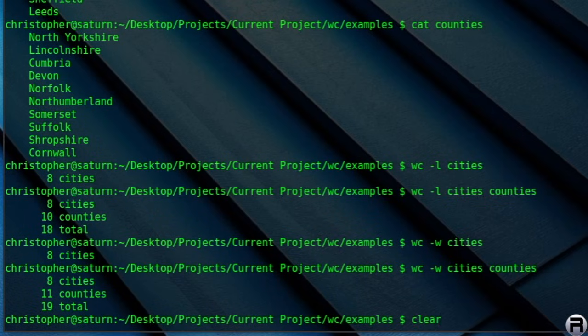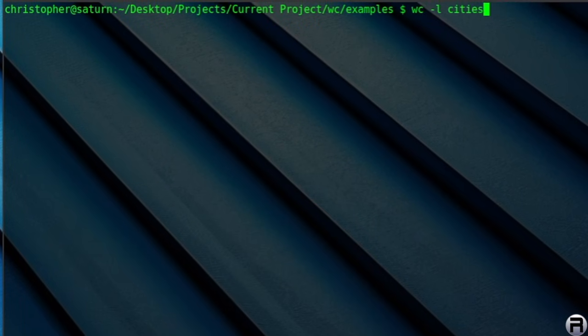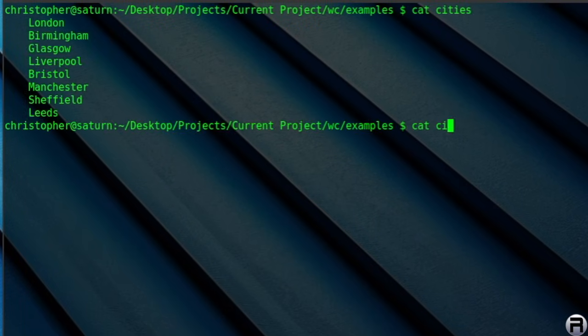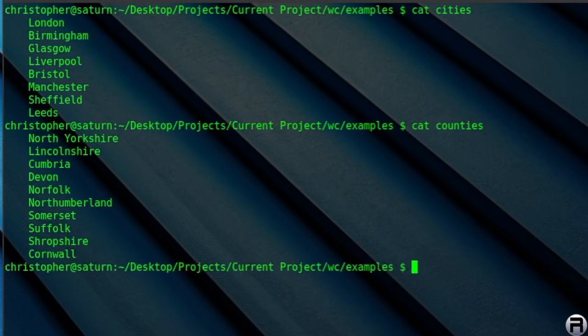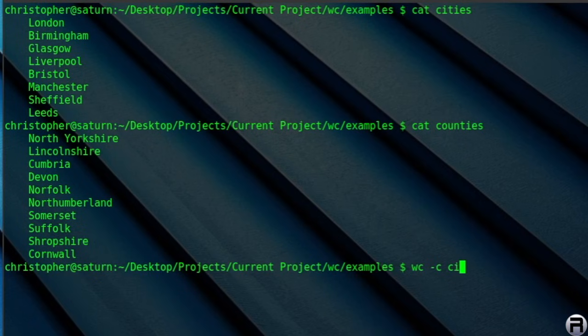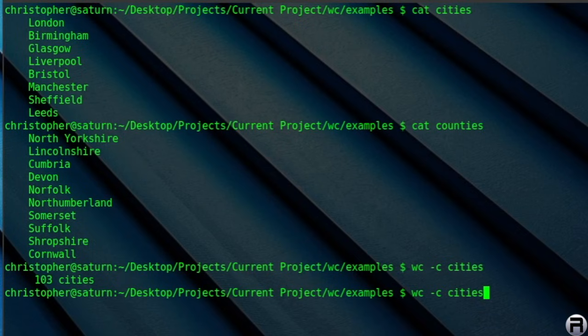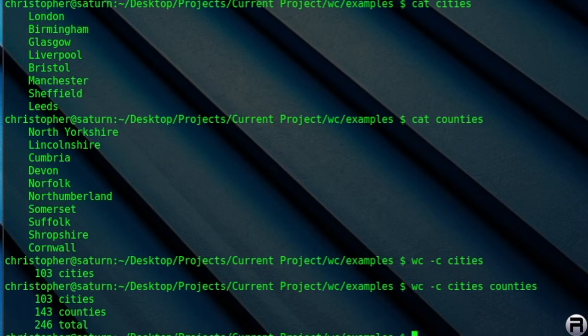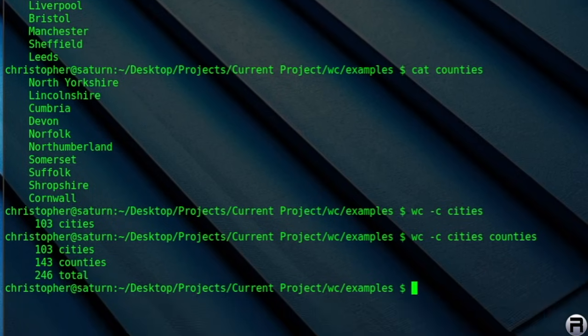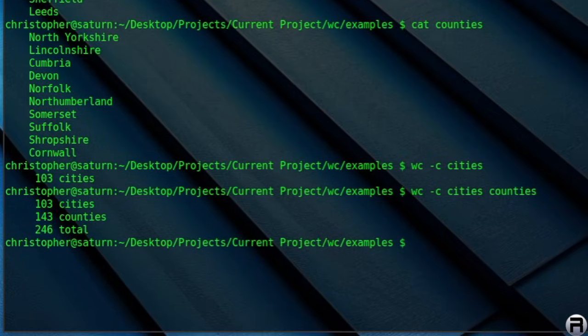Clear that. So we've done lines, we've done words, and the next is bytes. You'd think it would be B, wouldn't you, but it's C. So hyphen C will give you the number of bytes in the text file. And counties again, if we add them both up, there's the total. Like I say, it's the same as when we just put in the WC command, but you can specify what you want to show.